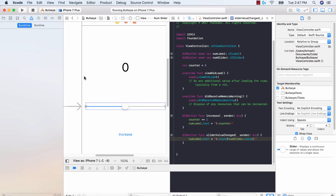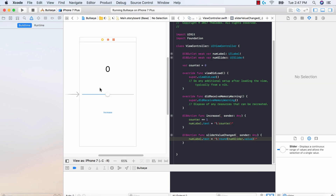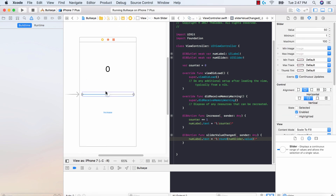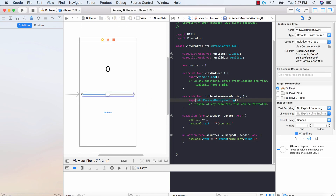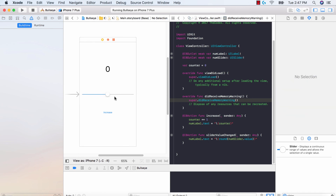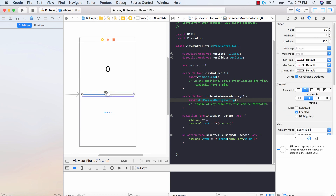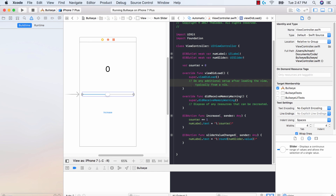In this video, we covered playing around with the slider, how a slider works, adding it to our controller, and getting the results of the value from the slider and updating our label. Fantastic job, guys — we're getting another step closer to creating a Bullseye application. If you have any questions, don't hesitate to ask, and don't forget to like, share, and subscribe. I'll see you in the next video.